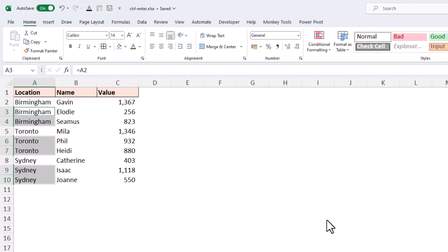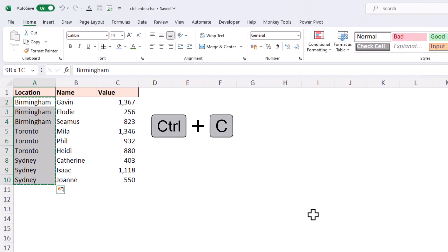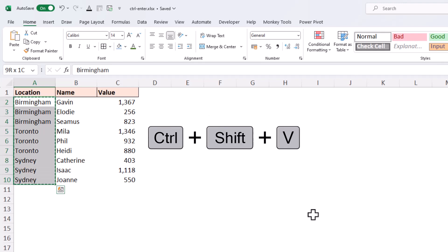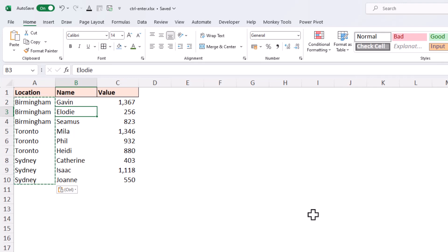Now those cells do contain that formula which I probably no longer want. So arrow up to get out of that cell, Ctrl+Shift+Down to select them, Ctrl+C for copy, Ctrl+Shift+V for paste values, and we have successfully filled down, mainly thanks to that Ctrl+Enter Excel shortcut.